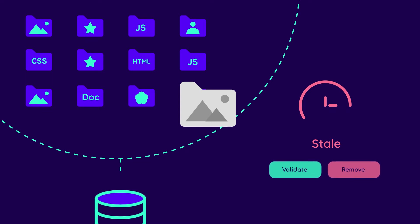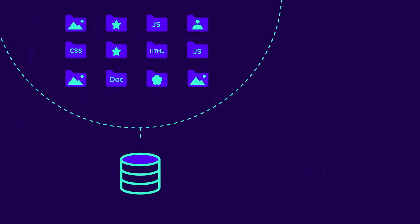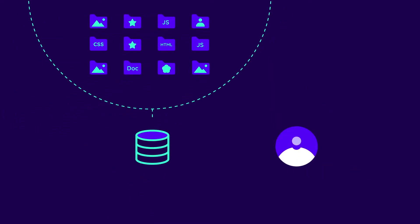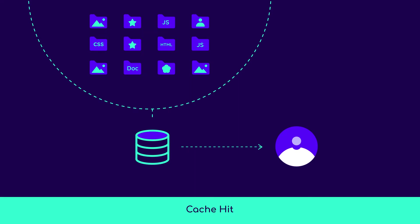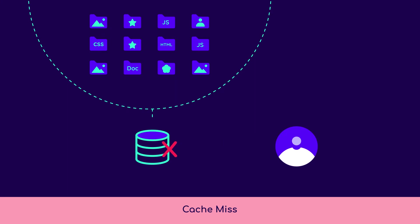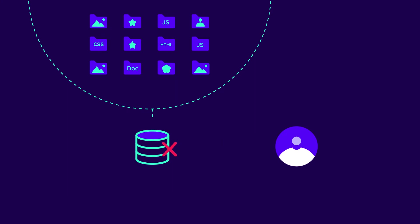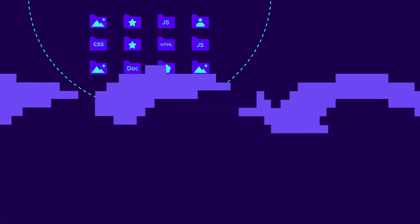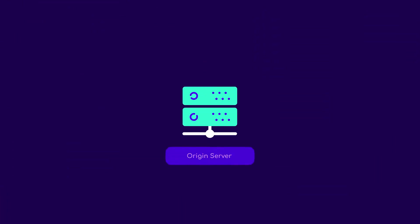The main job of web caches is to save and serve representations to clients who request them. When a requested resource is successfully served from cache, we have a cache hit. Conversely, when the resource can't be served from the cache, we have a cache miss.